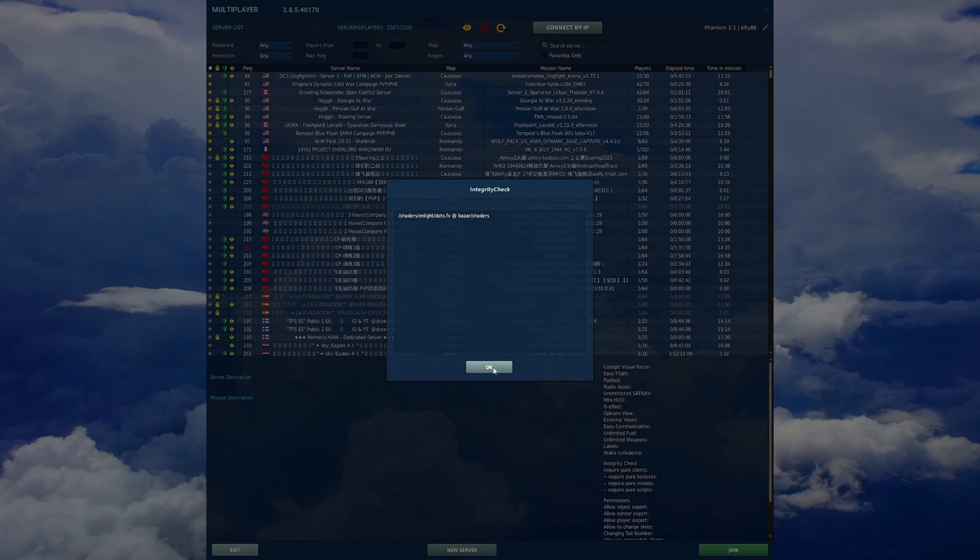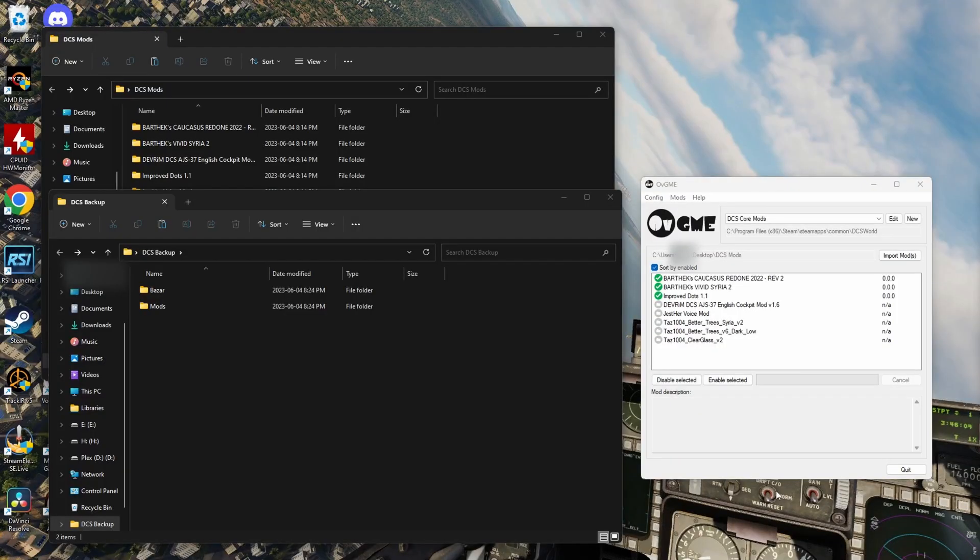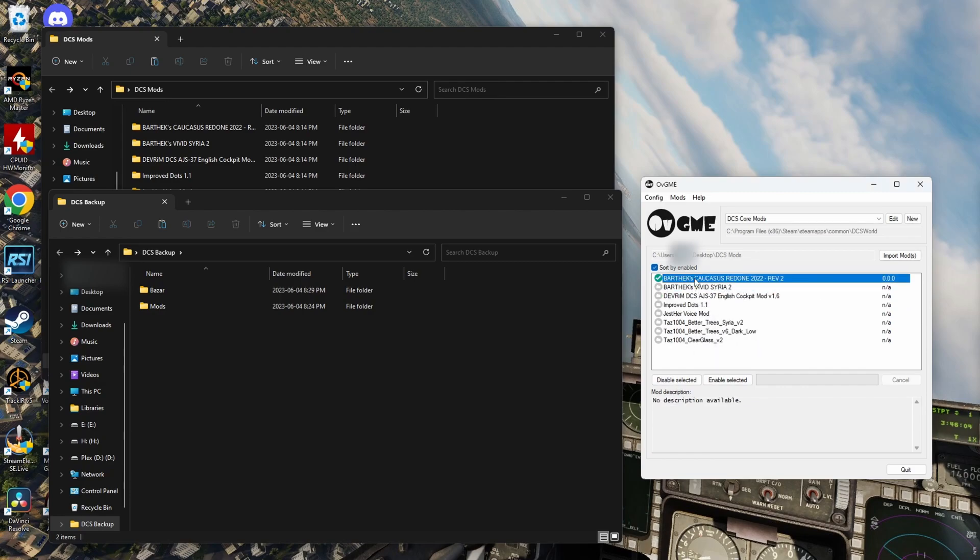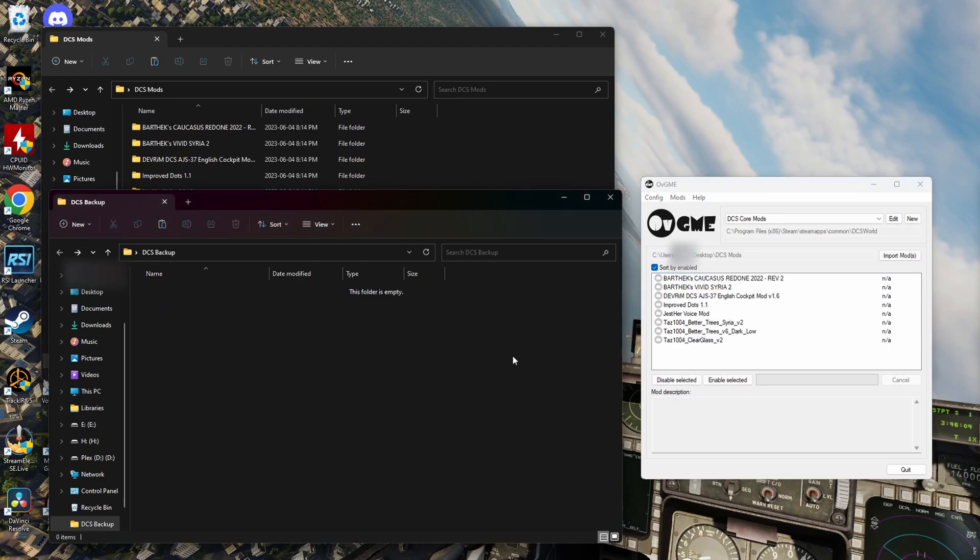But now, we'll cut back to OVGME. We'll toggle off the mods and see if we pass the IC check. Okay, we're back, and we're going to disable the mods now. So, we saw that improved dots failed. We'll also just toggle off the Syria and Caucasus textures, and we'll cut back into DCS and see if we've got a green shield.